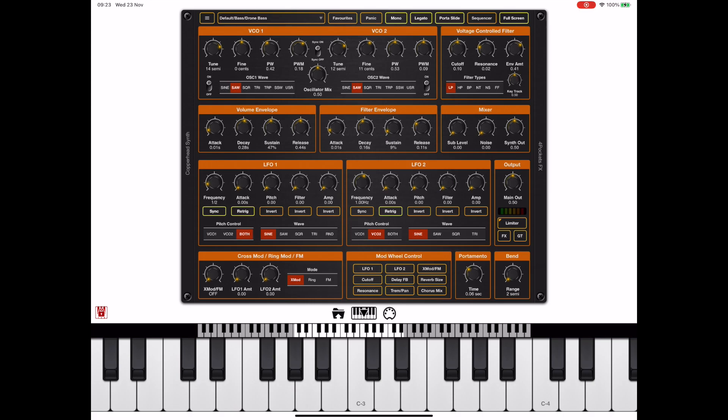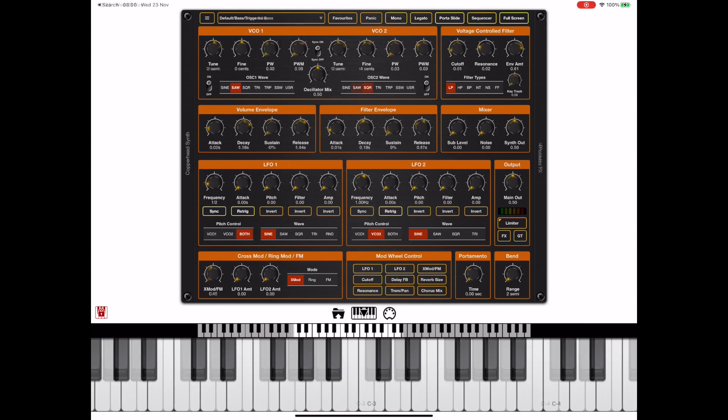We also have a number of modifiers that allow us to morph the oscillators into something a little bit more brutal, and one of these is XMOD.